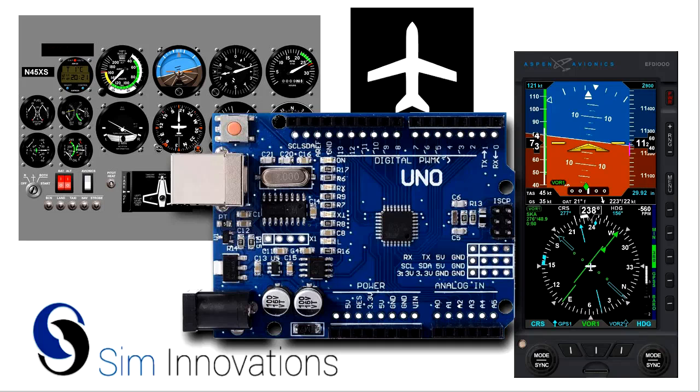When I was at Flight Sim Expo 2018 last weekend, I was surprised by two things. First, that a lot of people didn't even know about Air Manager and what it could do for cockpit builders and people who wanted to create touchscreen simulators, and also to create the content and not only use it but create it.